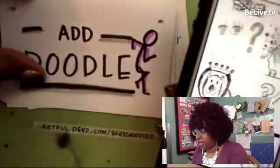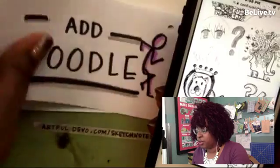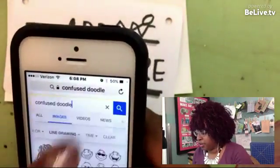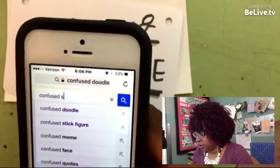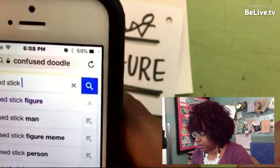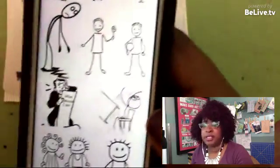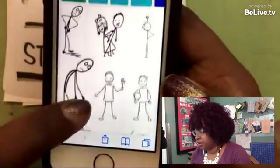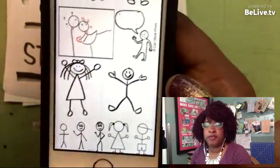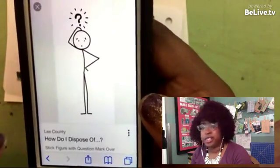And one more thing you can do: say you're trying to draw a confused person — you can always add 'stick figure' behind the word you're looking up. So I'll erase 'doodle' and put 'stick figure' behind it. Now I have some stick figure people to use. You don't have to copy any of these exactly as they are, but when you're in the middle of a brain fart, it's helpful to have a good starting point.